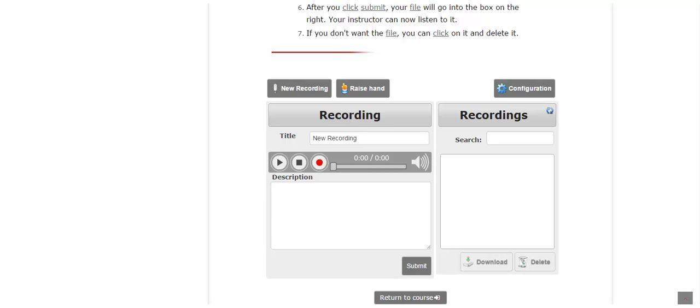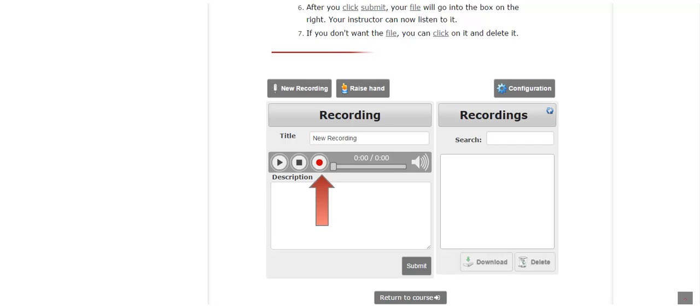If you are happy with the recording, click on the submit button on the bottom right corner of the recording window. If you would like to redo your recording, click on the red record button again.